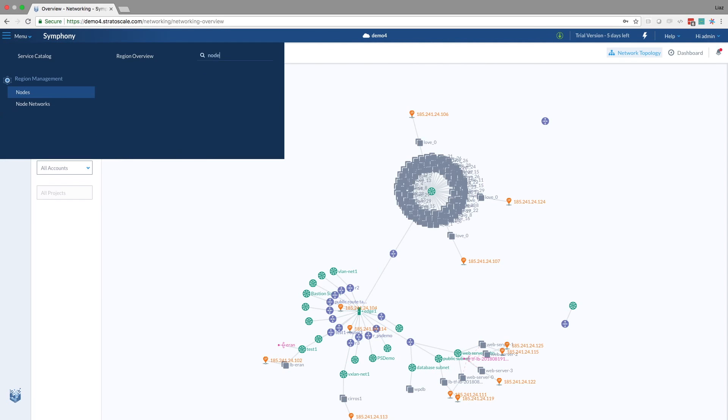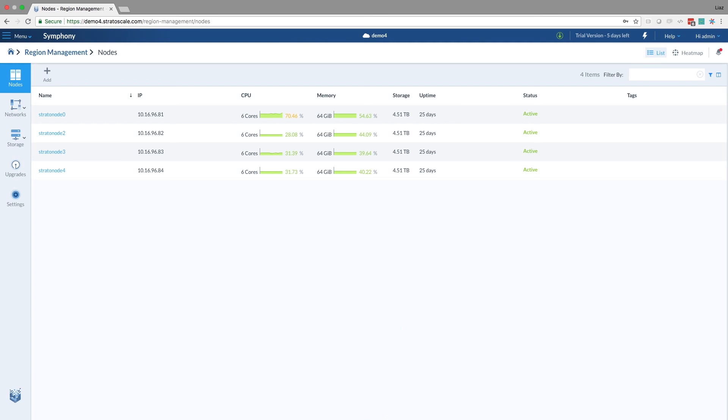We're going to talk about upgrading Symfony. So what we have here is a cluster of Symfony with, let's see how many nodes, running lots of workloads. And what we're going to do is... Four node cluster has been up for about a month, I see. Semi-loaded.